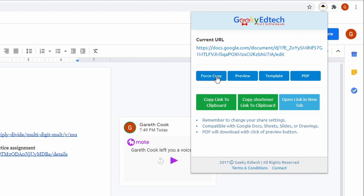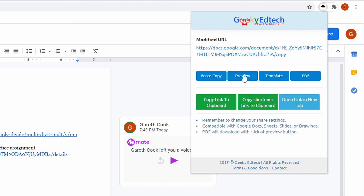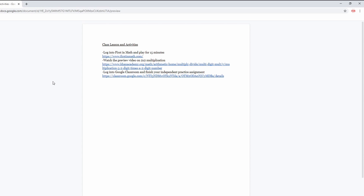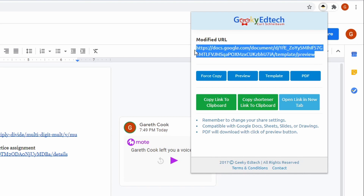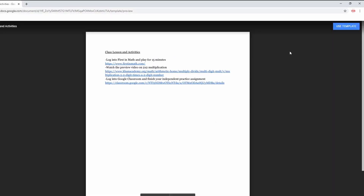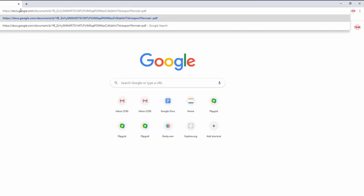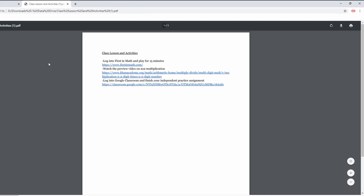We're in my Google Doc from earlier with Sir Links-A-Lot active. If I click 'Force Copy,' it changes the URL and when I paste it in a new tab it forces a copy. If I click 'Preview,' it changes the URL and opens a preview-only version with no Google Docs editing. If I click 'Template,' it changes the link and brings it up as a template preview so someone can click 'Use as a template' — especially handy with Google Slides. Lastly, if I click 'PDF,' it changes the link one more time, and when pasted in a new tab it downloads the file and automatically converts it to a PDF.